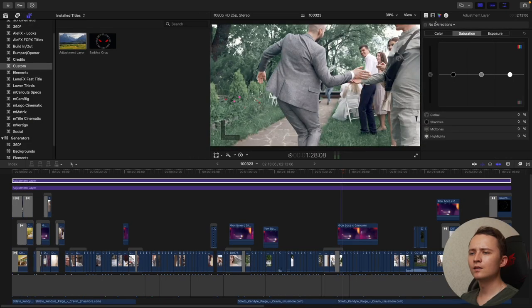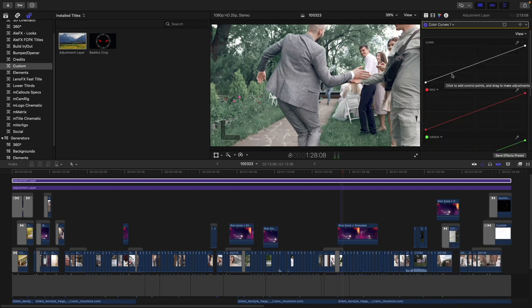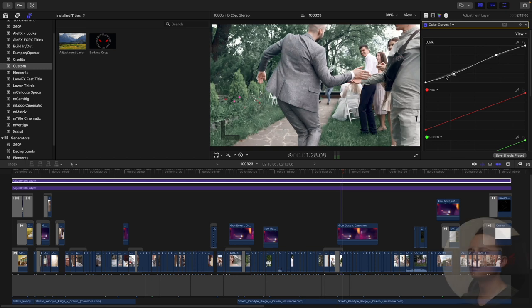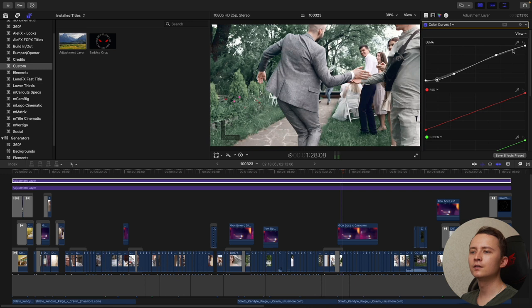Then let's go to the color curves to make our clips more contrast. Push up a bit shadows to get these tasty shadows like in movies and drop down a bit highlights to make them more soft.